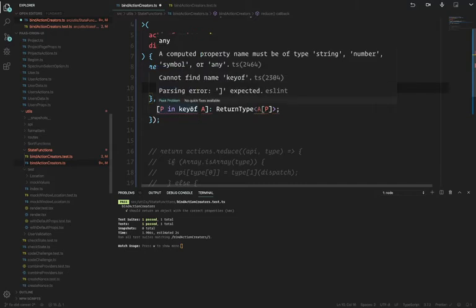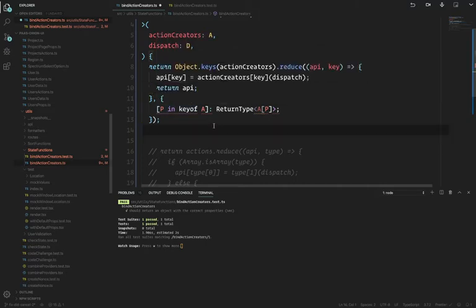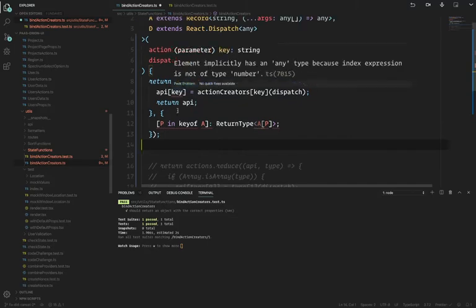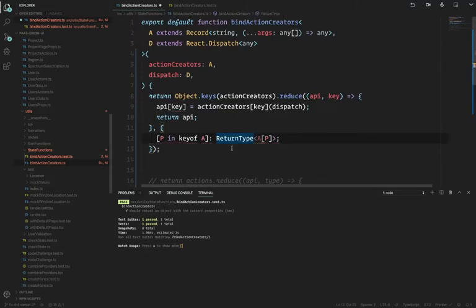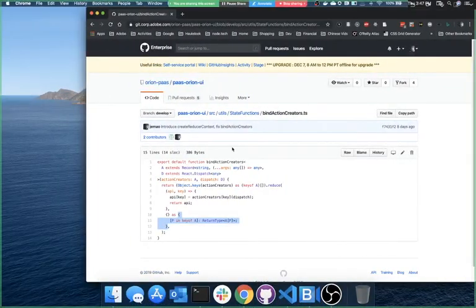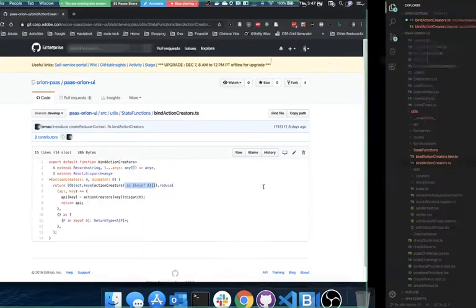TypeScript is complaining: 'computed property name must be of type string, number, symbol, or any, cannot find key of parsing error.' I'm missing 'as keyof A' — that's what I'm missing. Object.keys doesn't automatically give you a keyof A array, so you have to cast it as keyof A.